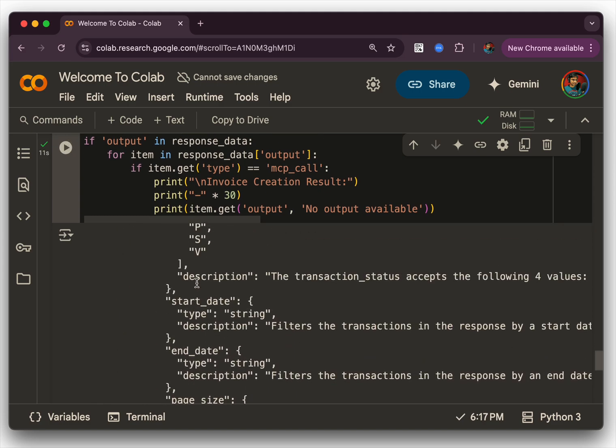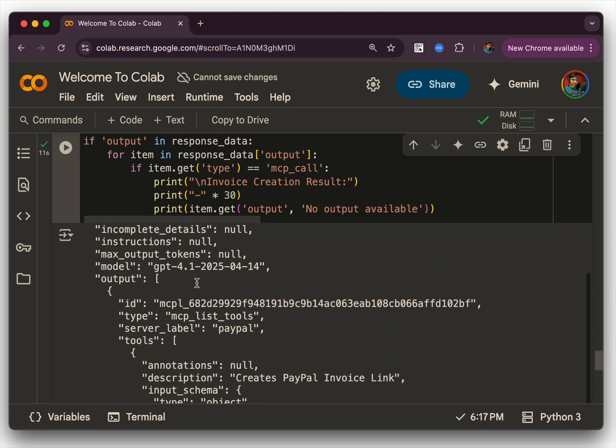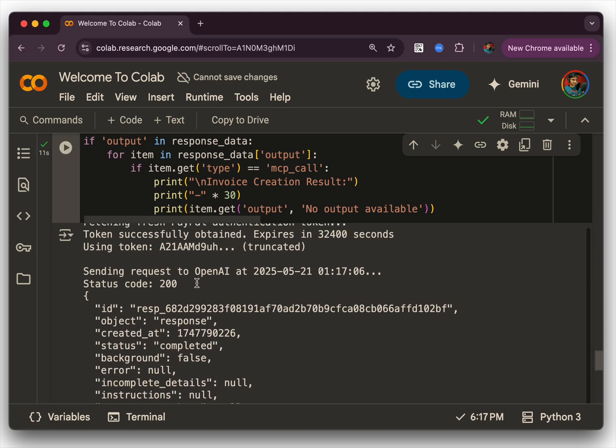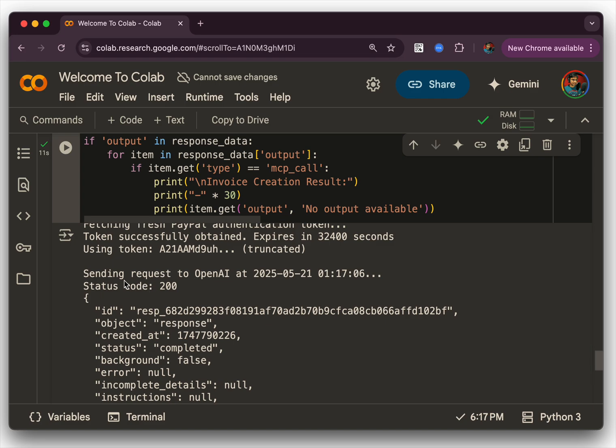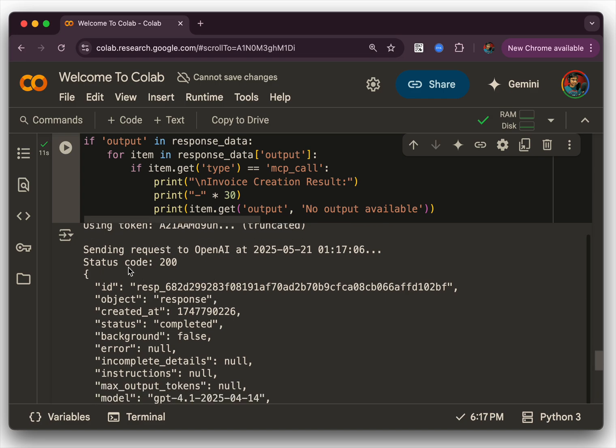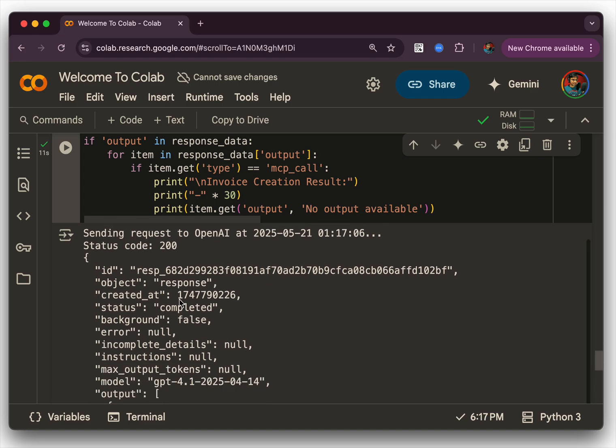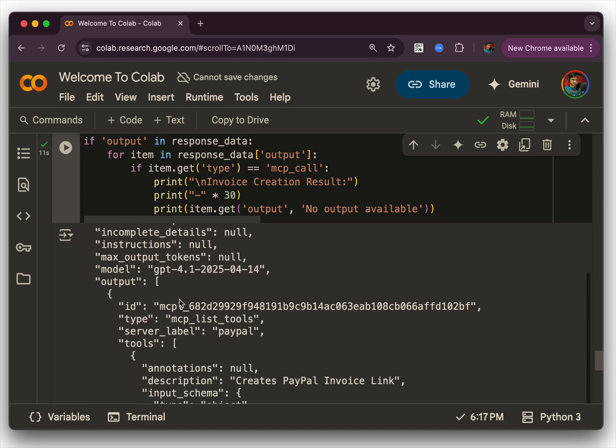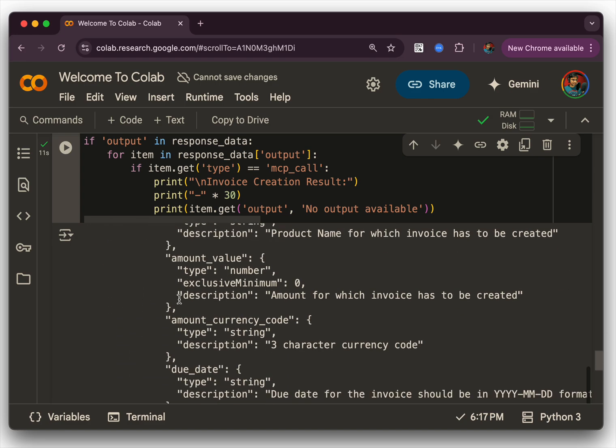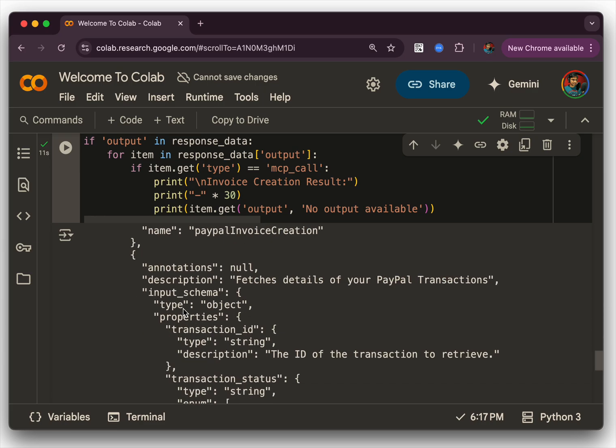And we are iterating through the response and printing the details. I'm also logging all the details that's needed here. It says sending request to OpenAI, status code is 200, there is ID and there is a structured output.